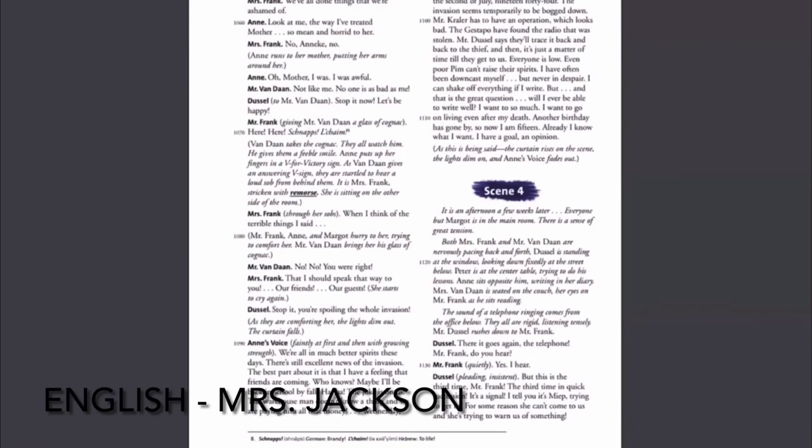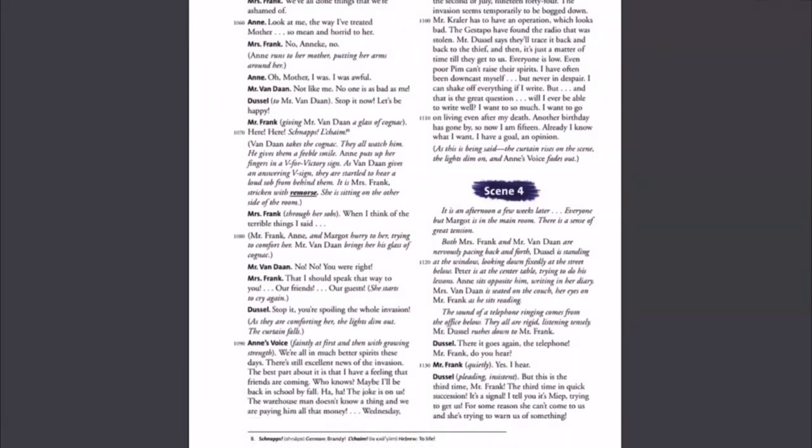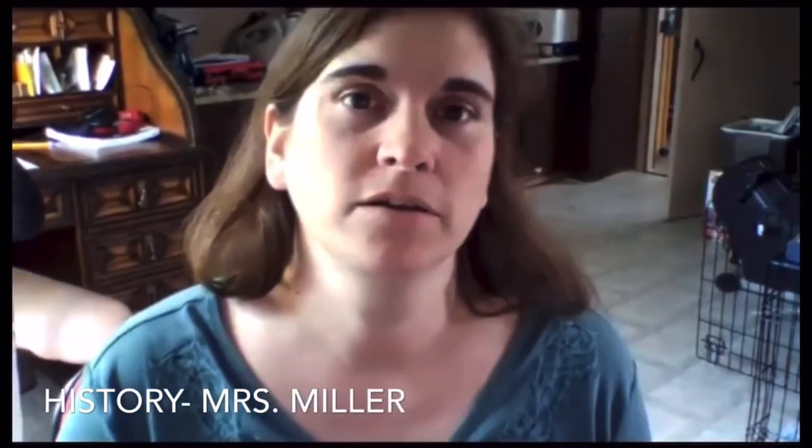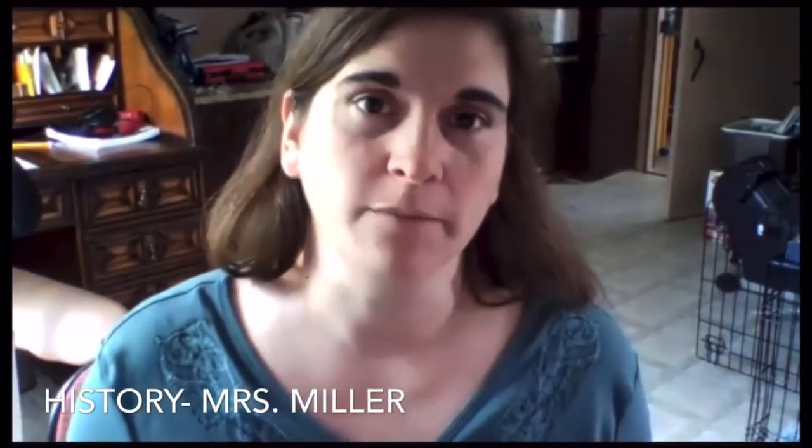It is day three and we are going over First Timothy notes. First Timothy was written by Paul to Timothy. Timothy was a companion of Paul. All right guys, so I'm going to finish up chapter 17 notes.